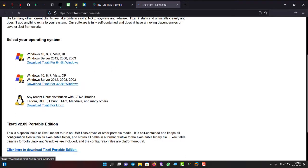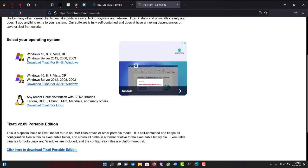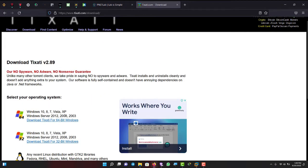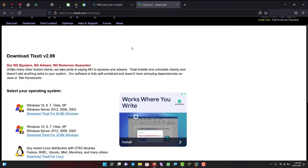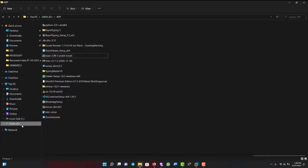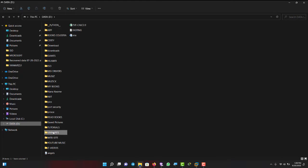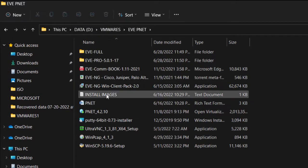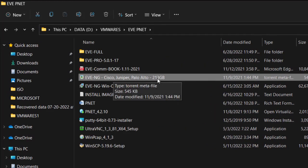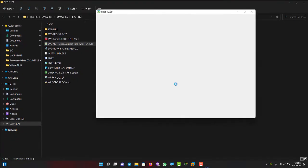Here you can see downloads for Windows 64-bit, 32-bit, Linux — whichever operating system you're using, download for that OS and install. Once installed, you need to get your torrent file. I already have my file here — it's the PNETlab torrent file. You can see it's 210 GB containing Cisco, Juniper, Palo Alto, and other devices.